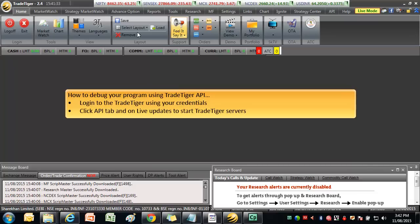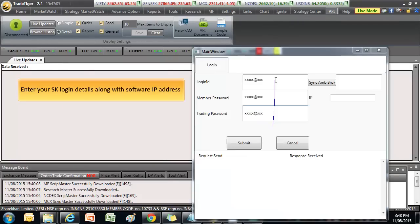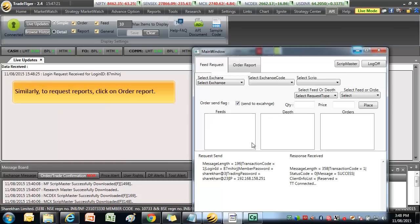How to debug your program using TradeTiger API. Log in to TradeTiger using your credentials. Click API tab and on Live updates to start TradeTiger servers. Run your custom developed program. Enter your SK login details along with software IP address. Click Submit.